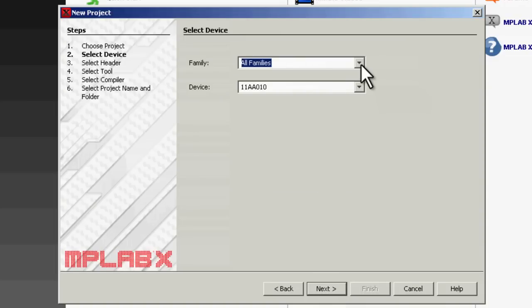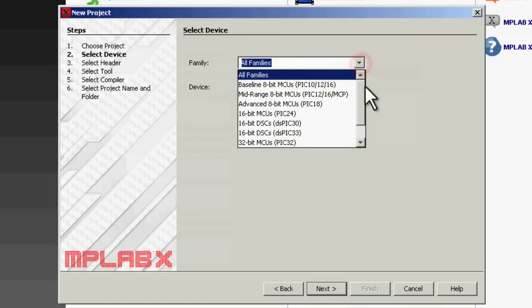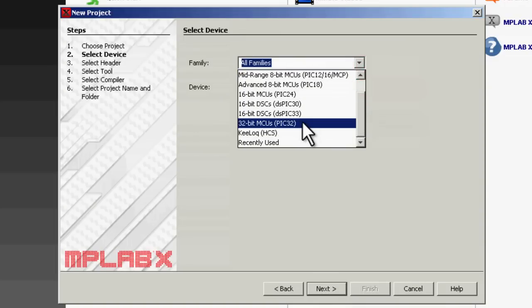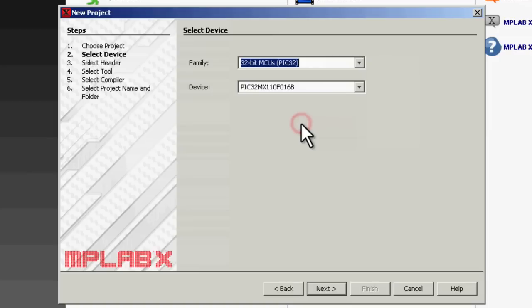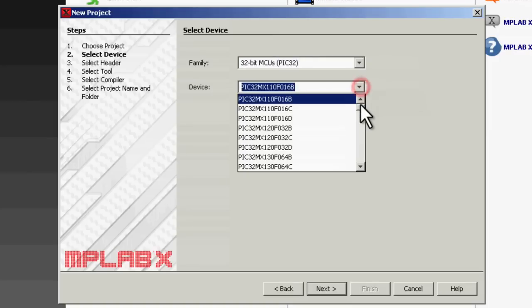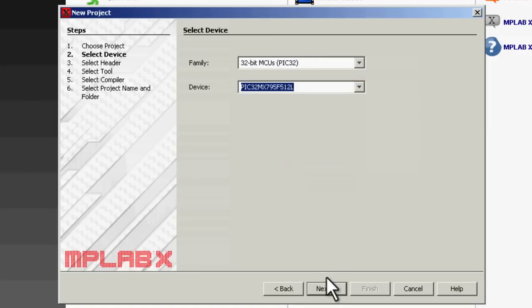We select the family of processors that we're going to use. In this case, a PIC32, and the particular part in the family.